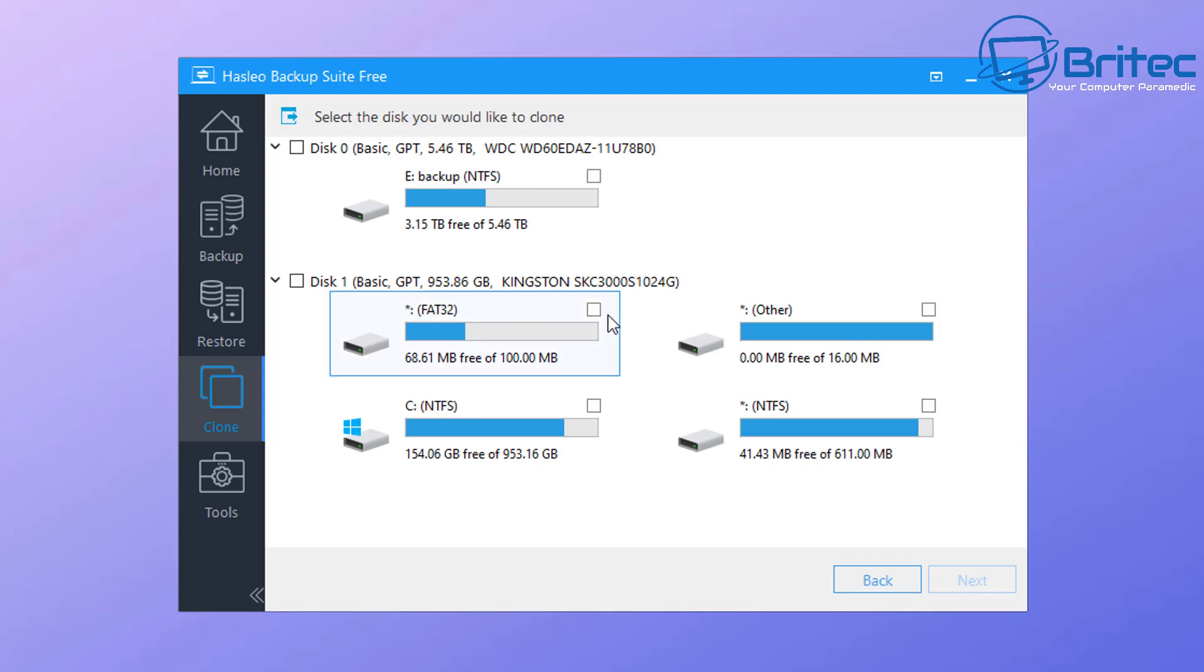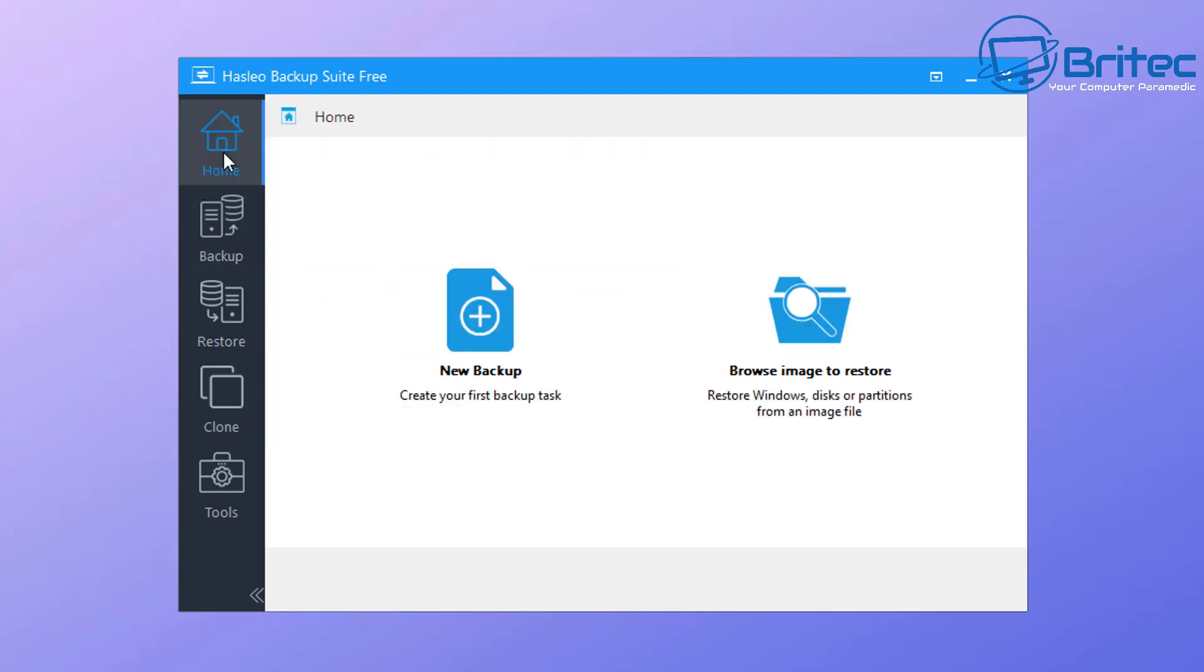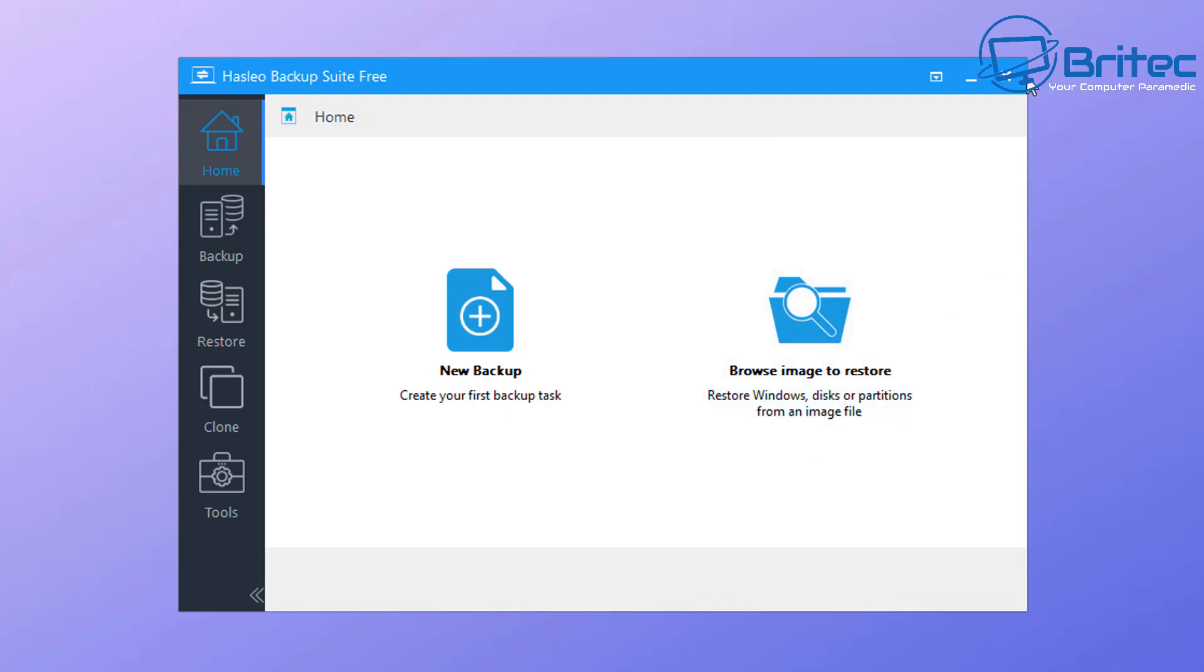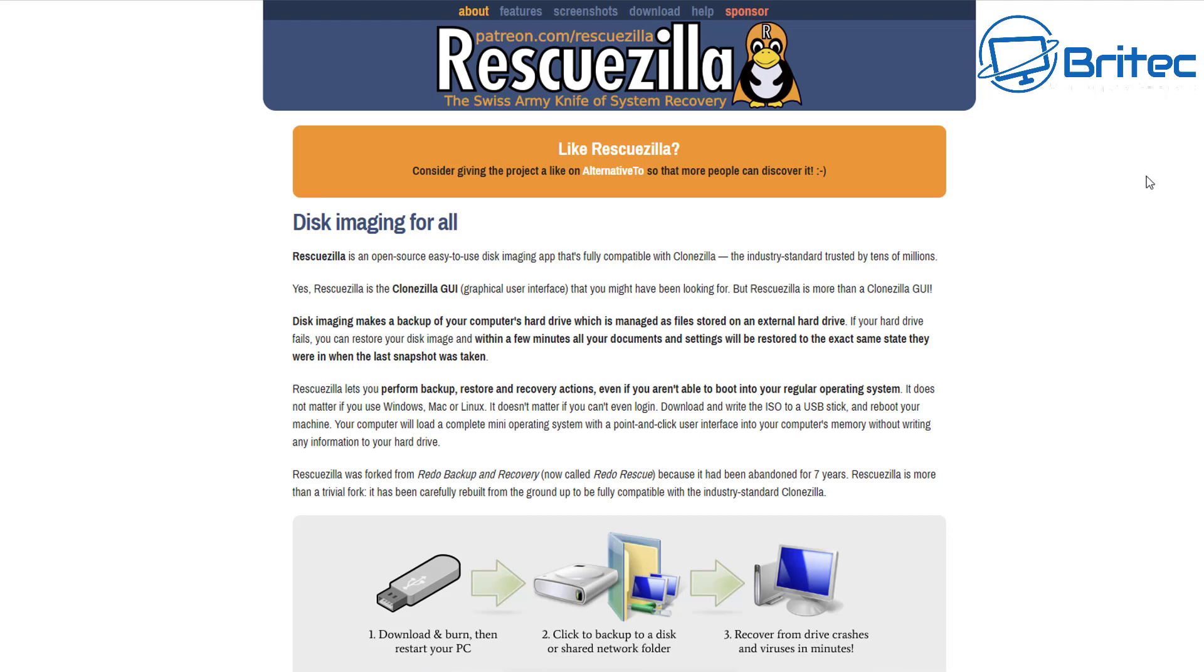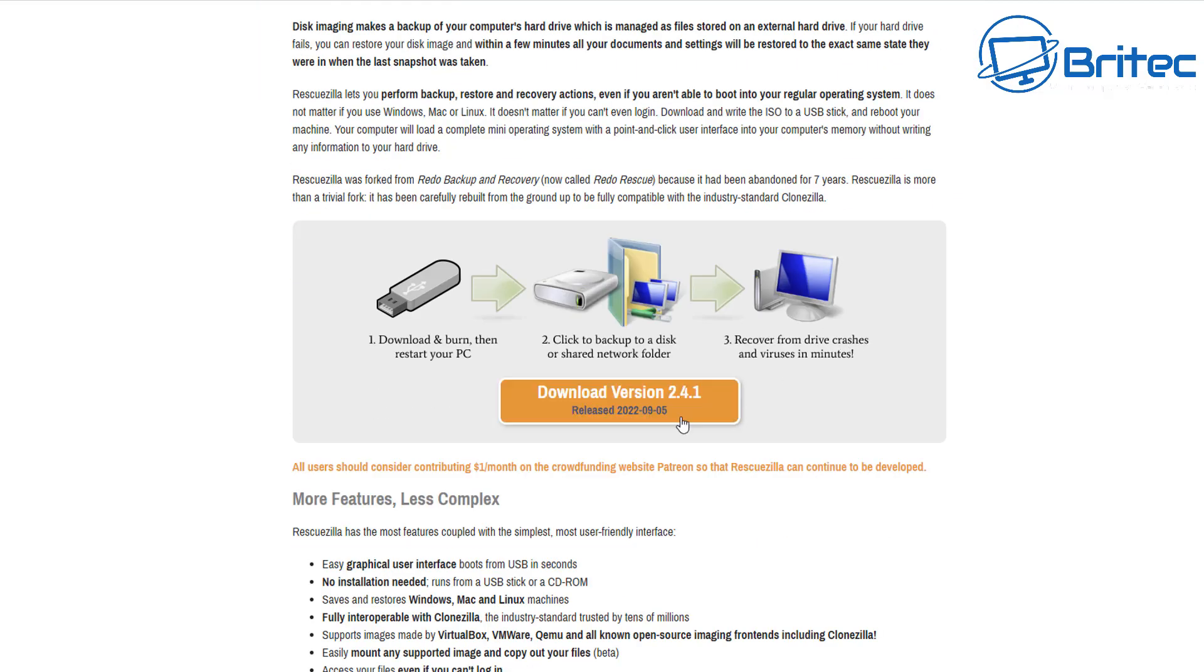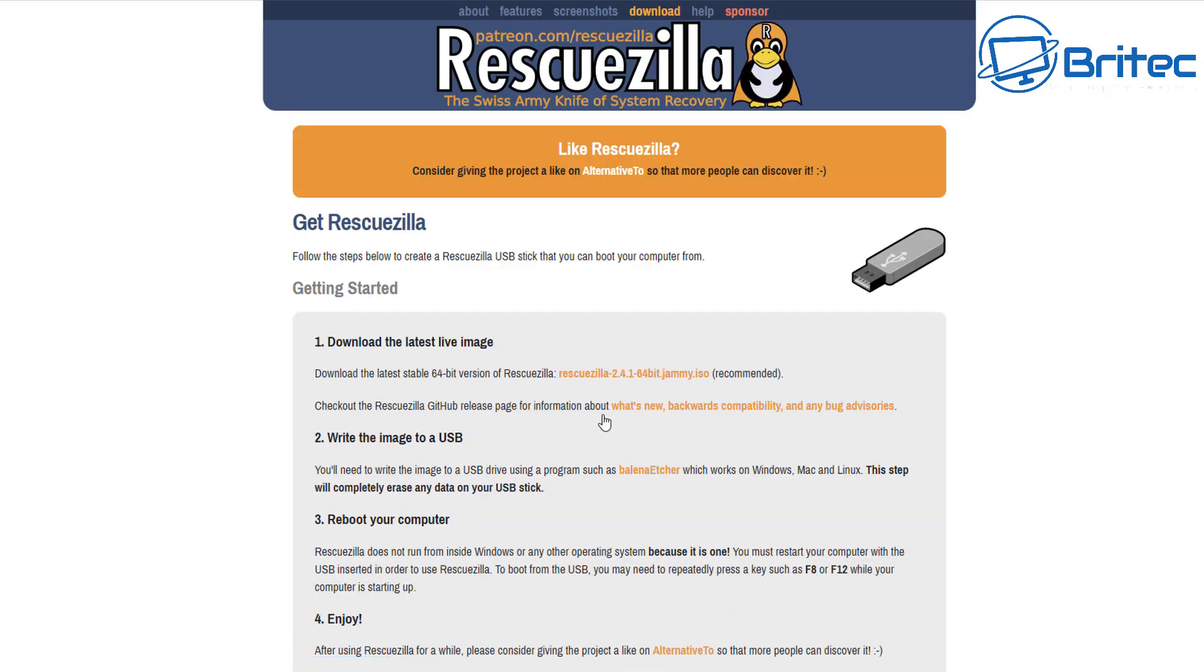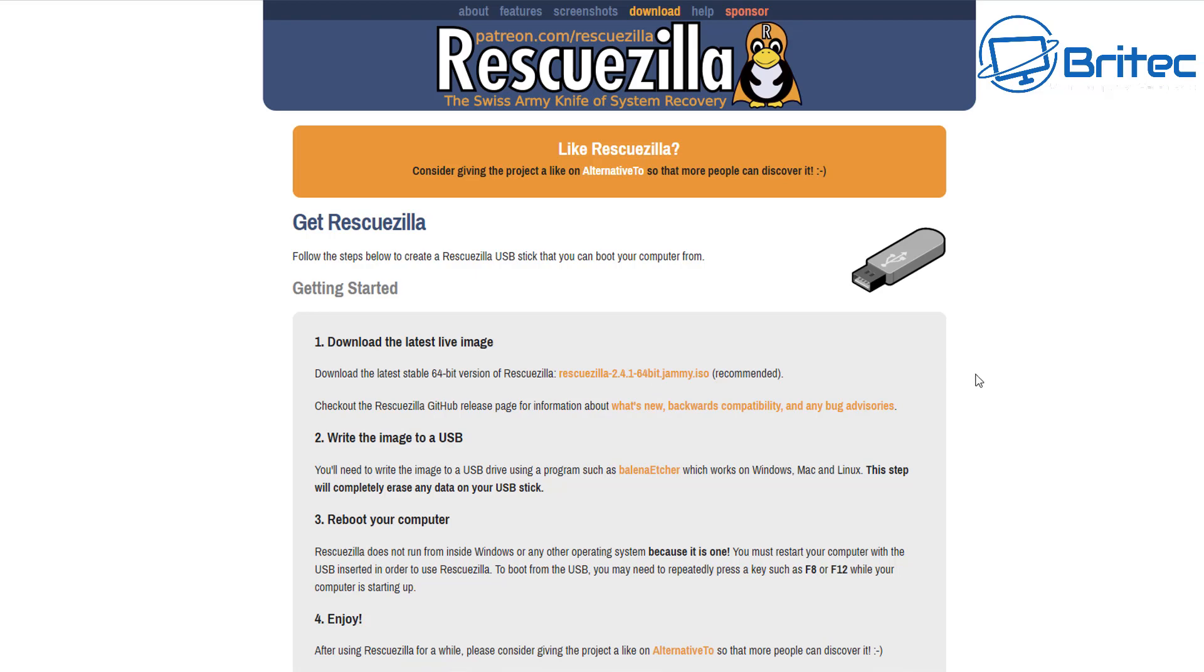There's also EaseUS, AOMEI Backup, those options available. Depending on what your needs are and what you're looking for, some will have certain features you can use and some will have features removed. Rescuezilla is another option available which you can use for backing up, it's completely free as well. I think I've done a video on this some time ago.